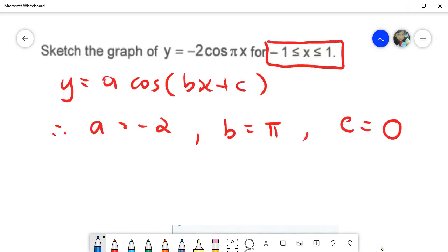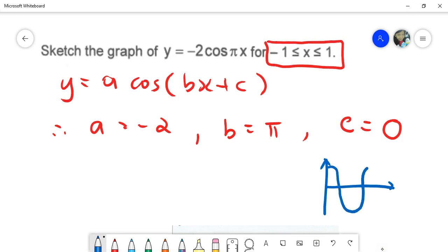To construct cosine you must have at least five points, because basically you should remember how the cosine graph looks like in general. You can see there is point one, two, three, four, five — so you need to have at least five points.